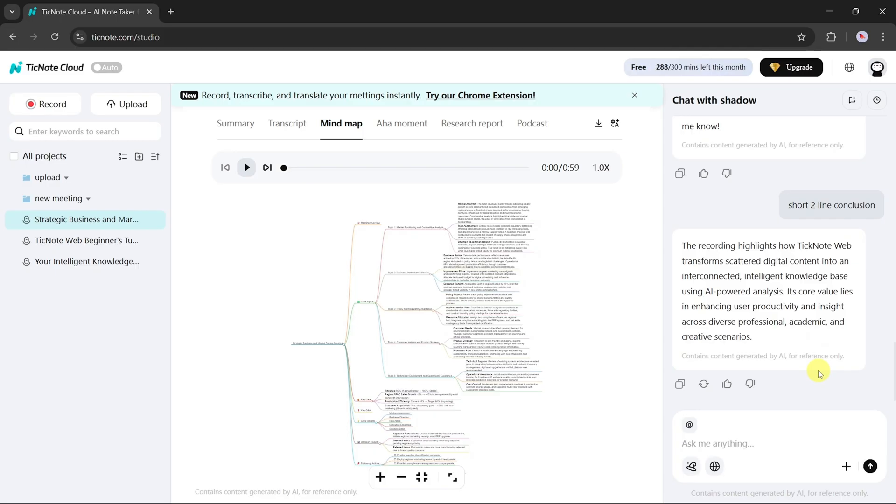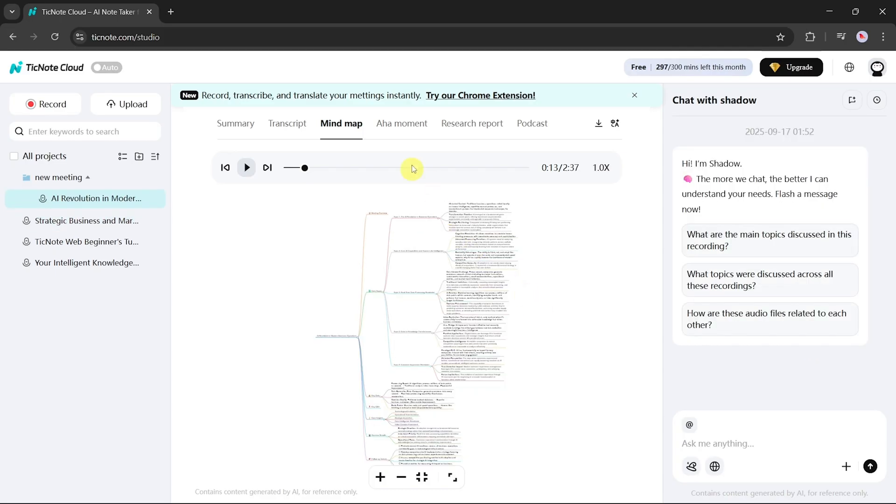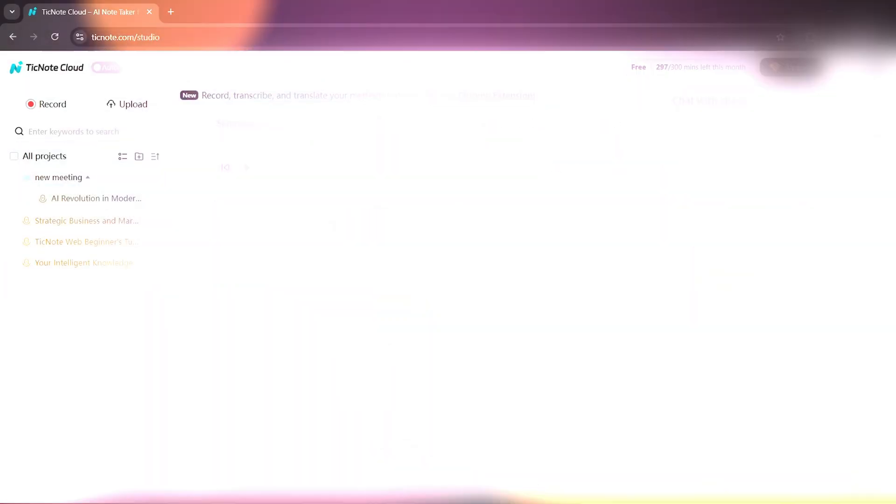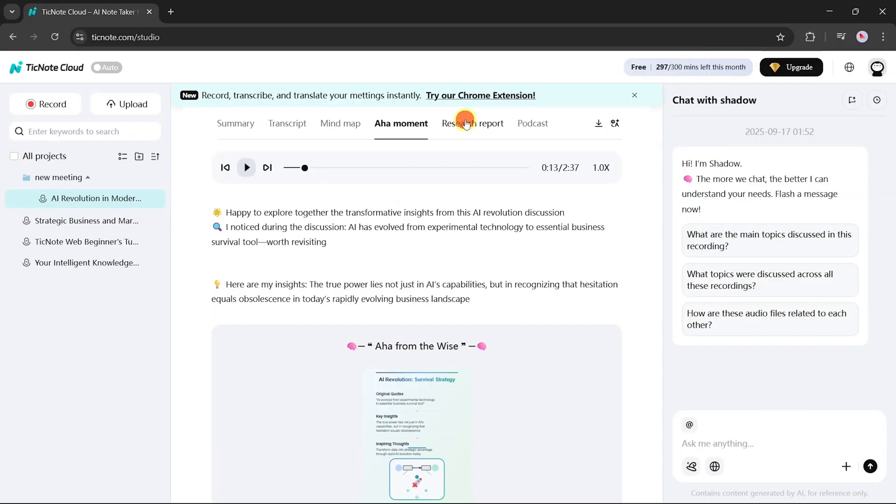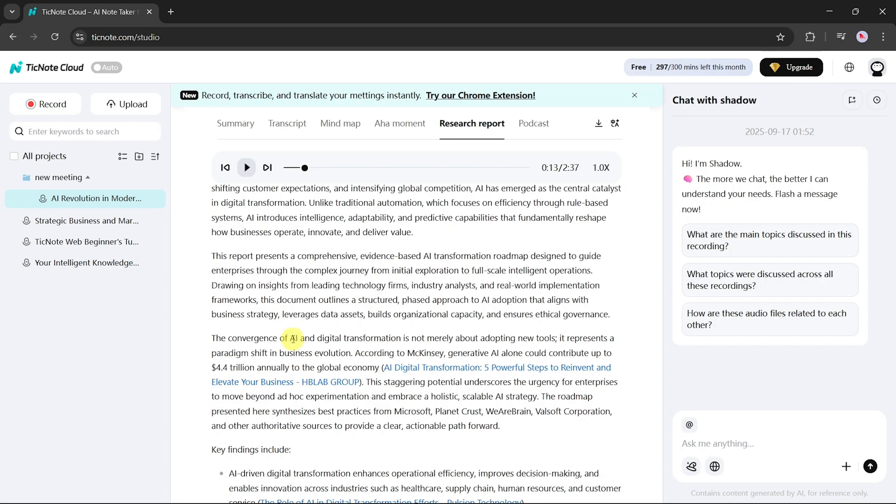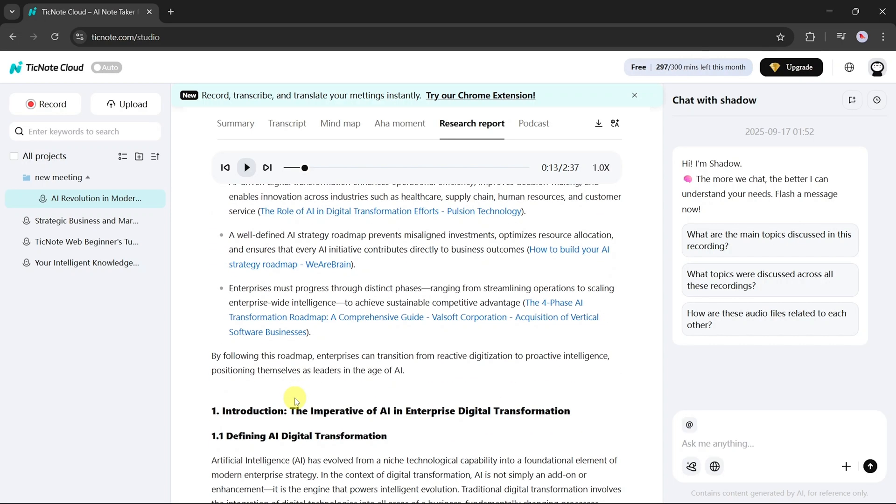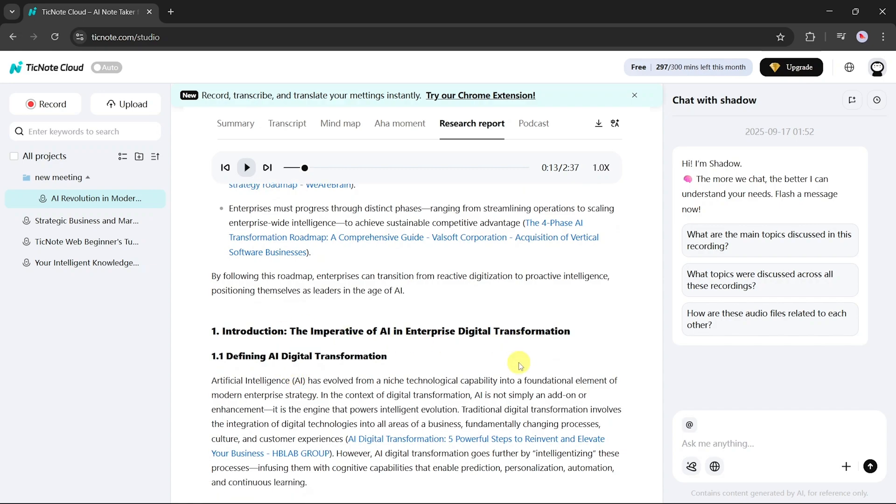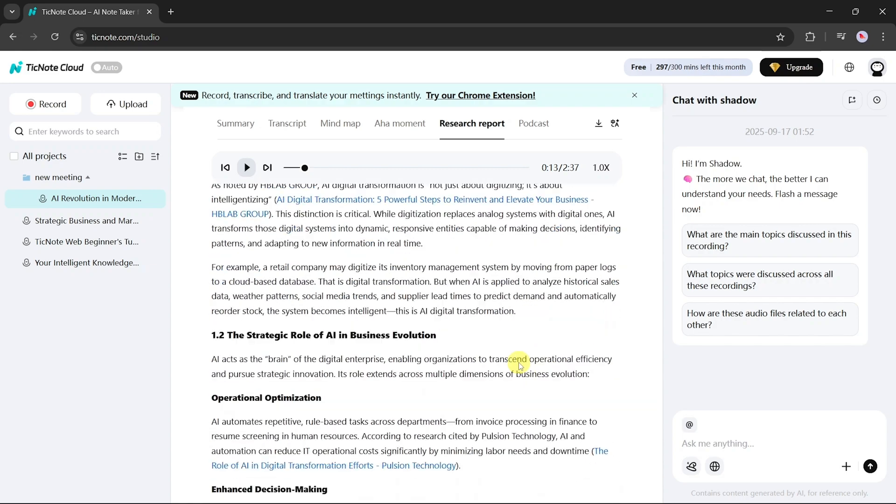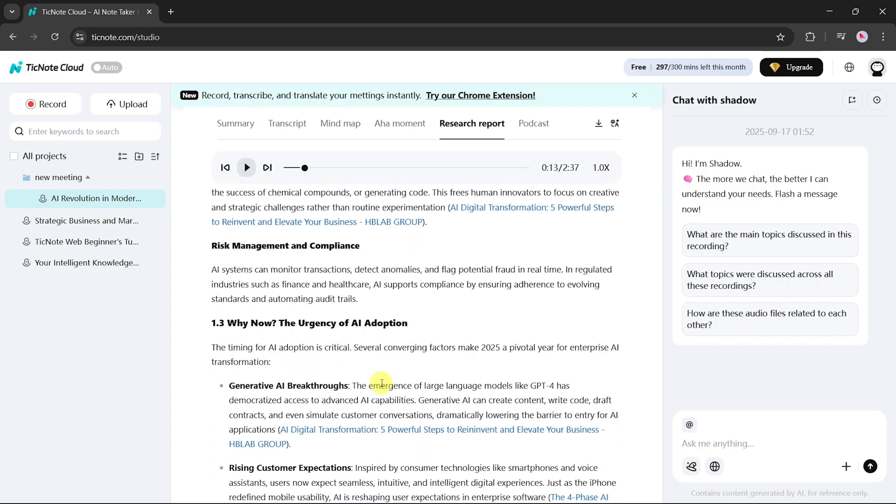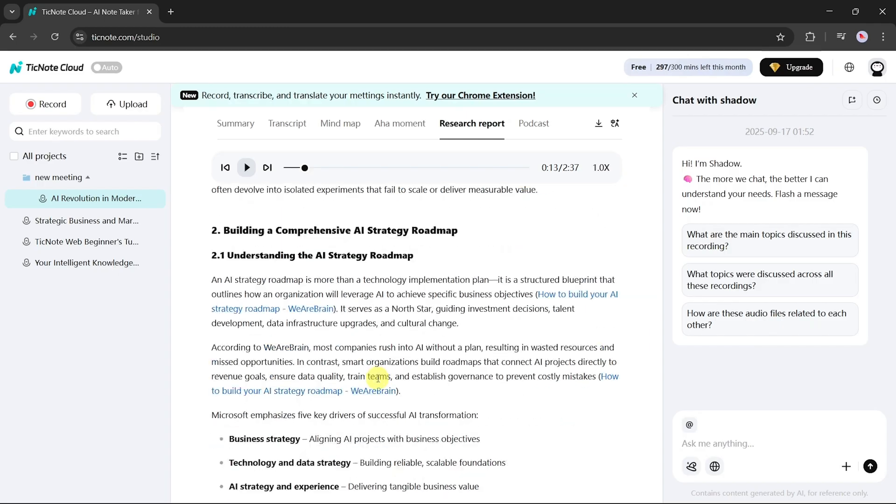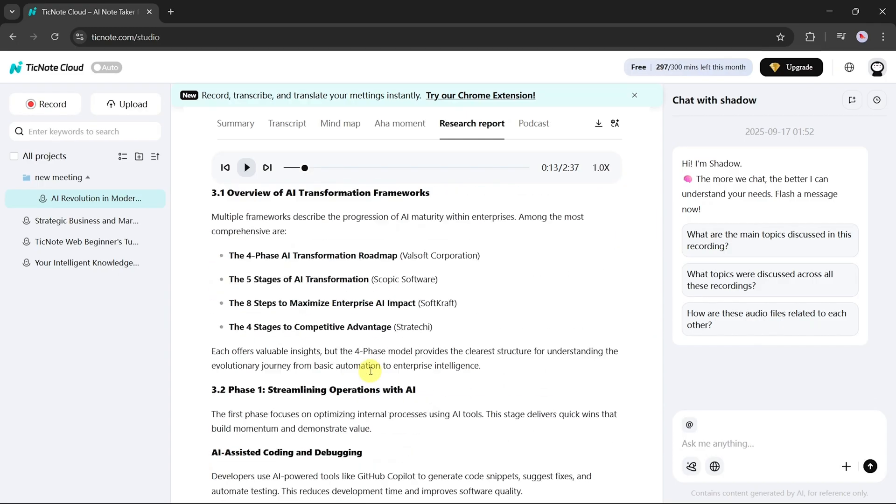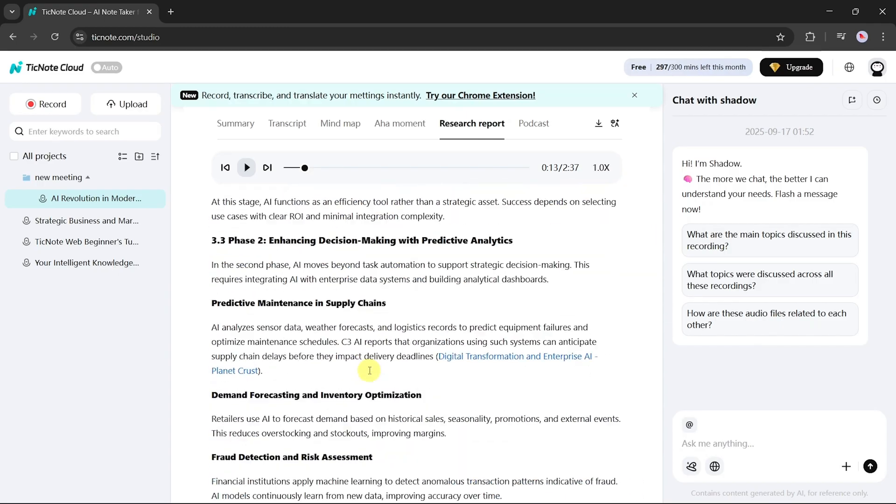Beyond that, you can review aha moments, which highlight breakthrough points from the meeting. If you want to go deeper, use the research report option. TickNote identifies core research topics from your meeting and generates a detailed report in less than a minute. This report includes explanations, references, external links, and a clear conclusion, giving you everything you need to understand a subject at a research level.